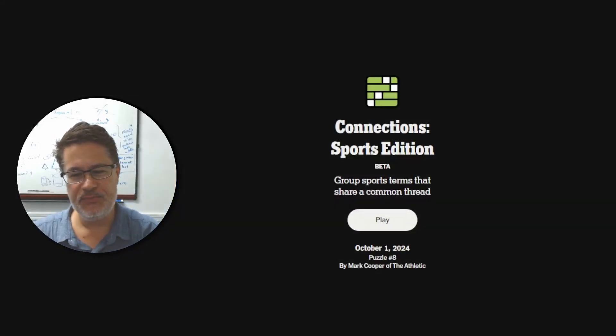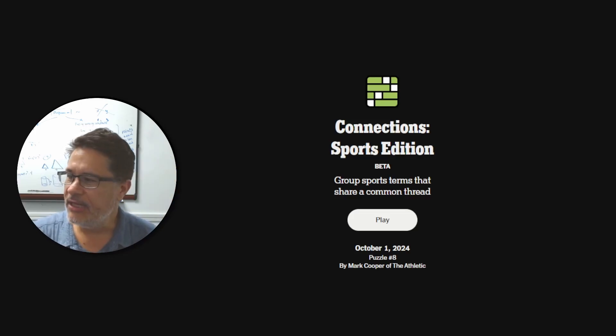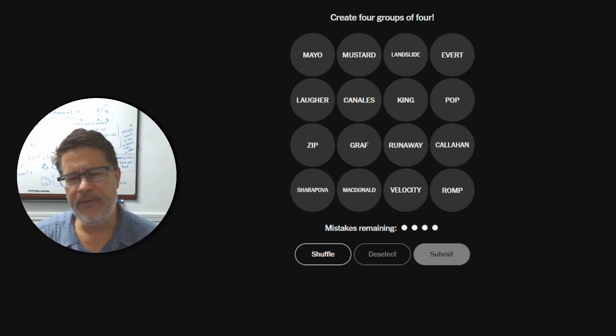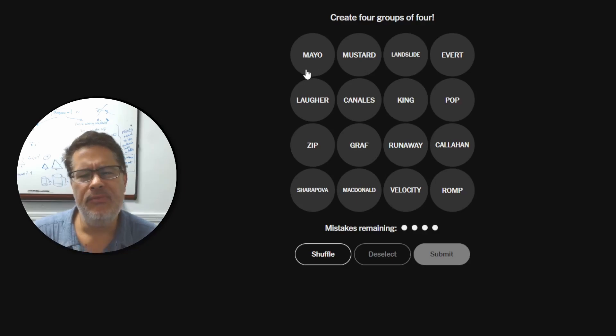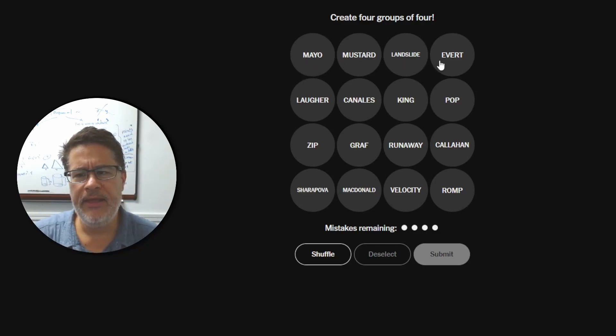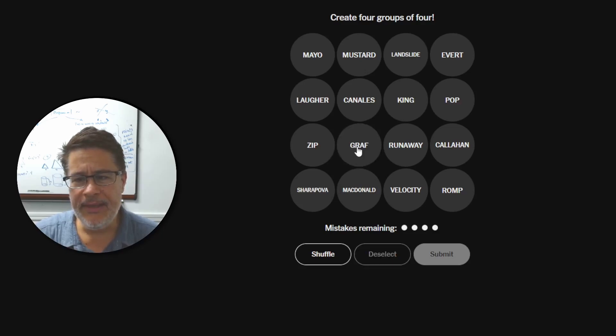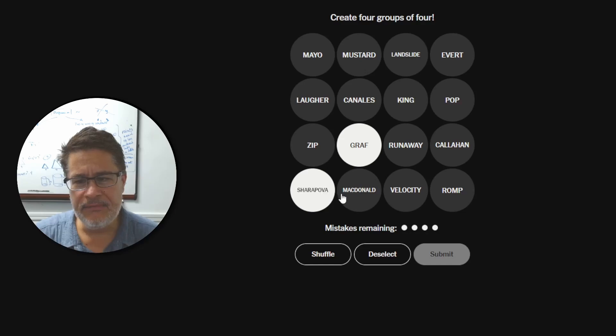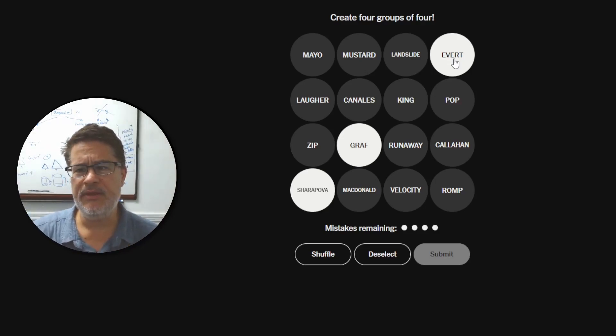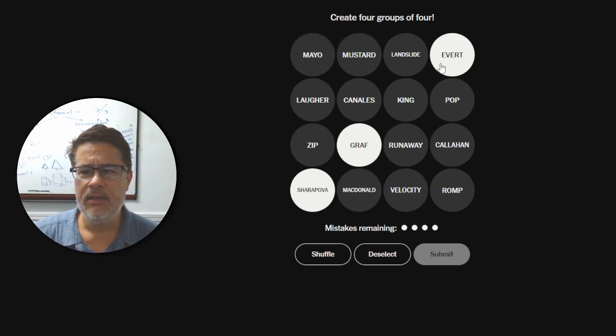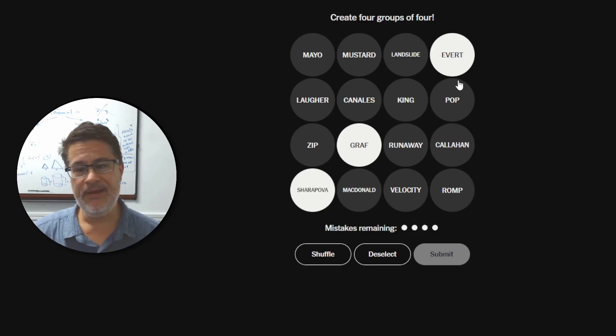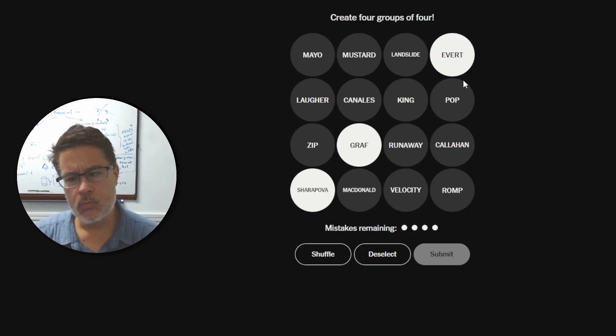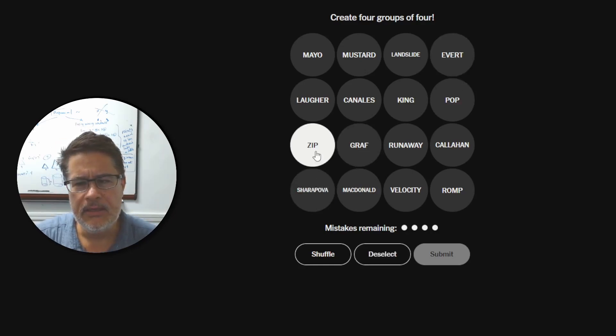What's up, everybody? We're going to do the connection sports edition for October 1st. I don't even have my green screen behind me. So we're just in a classroom right now. And let's go ahead and hit play and see how we do. Hopefully we can do a little bit better than the regular connections. That was an absolute disaster. We've got Mayo. I'm pretty sure there's a player named Mayo. Sounds football. Mustard, Landslide, Evert. Laffer, Canales, King, Pop, Zip, Graff. Okay. That's Steffi Graff. Runaway, Callahan, Sharapova, McDonald, Velocity, and Romp.